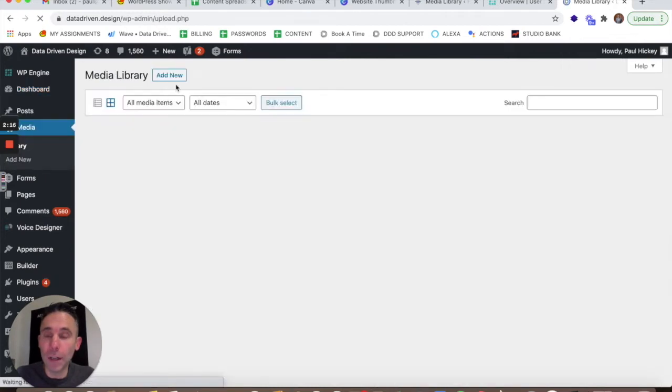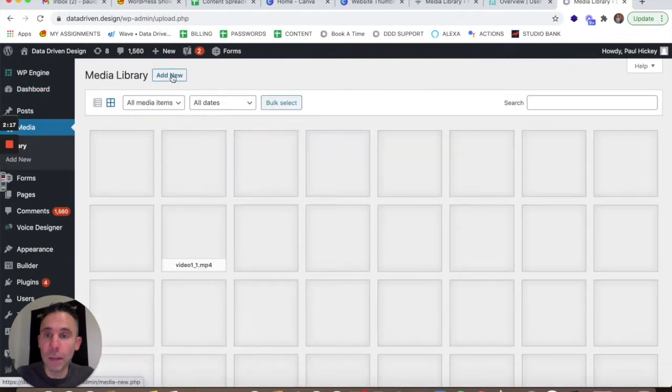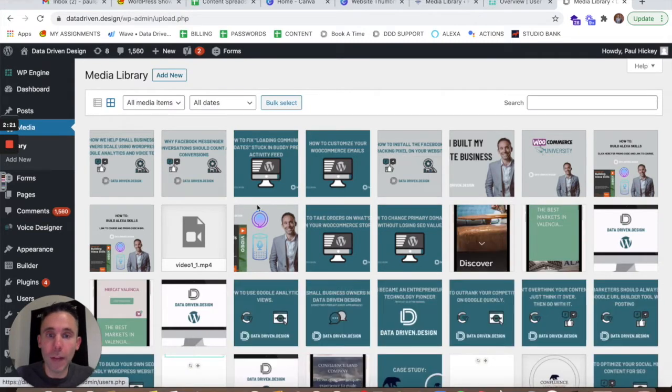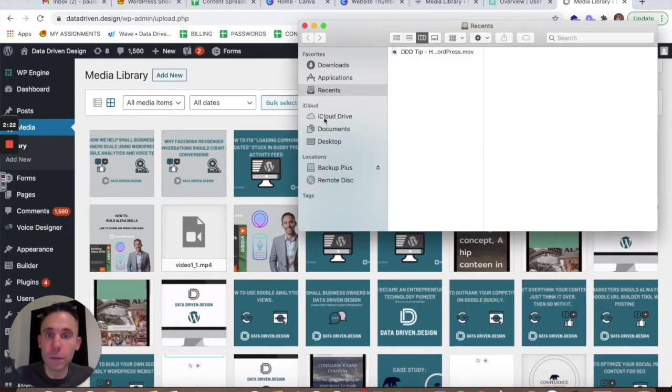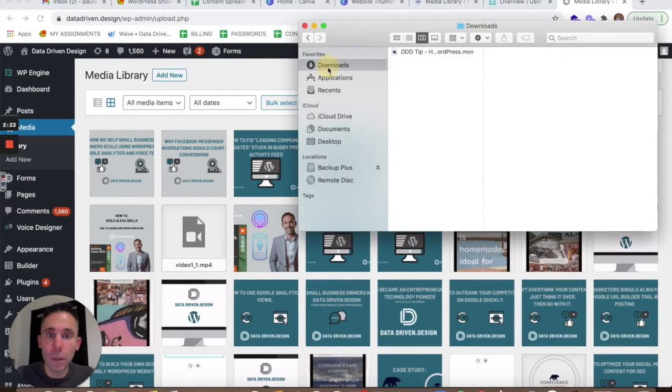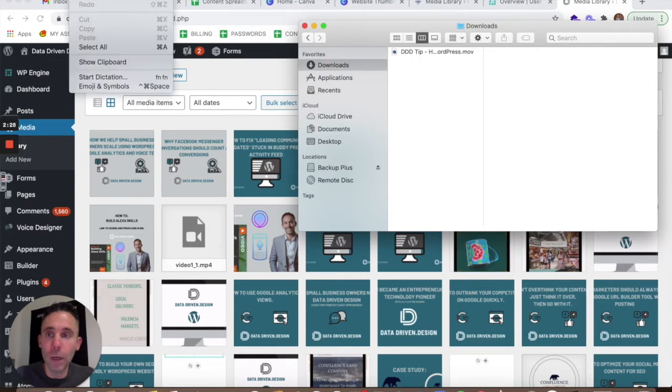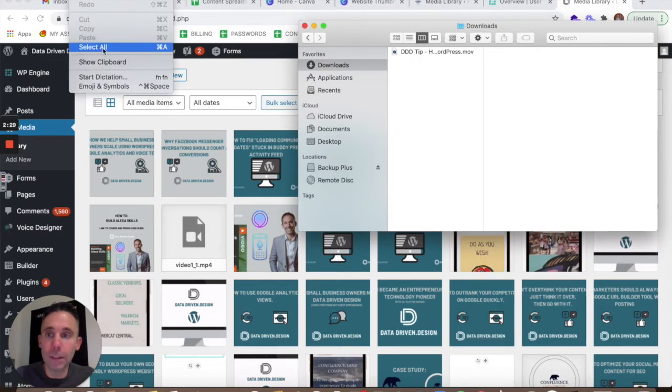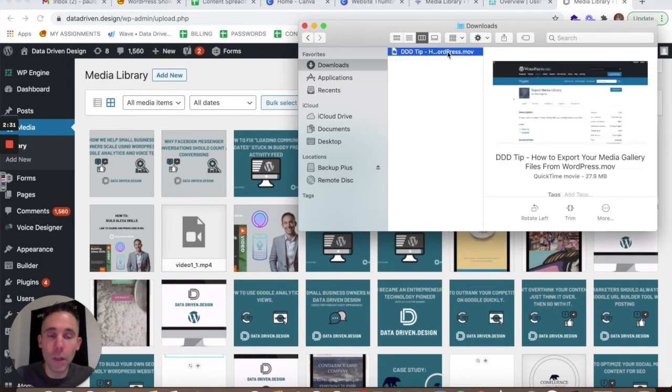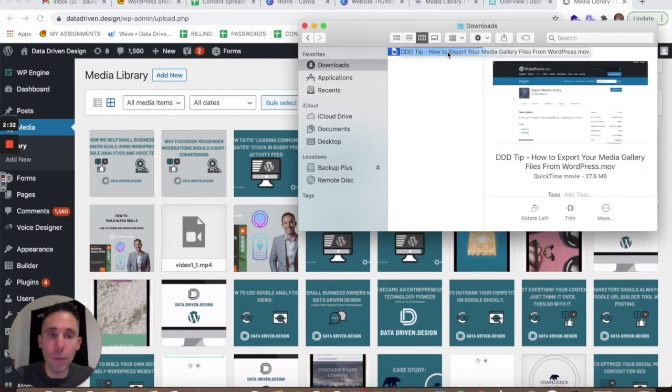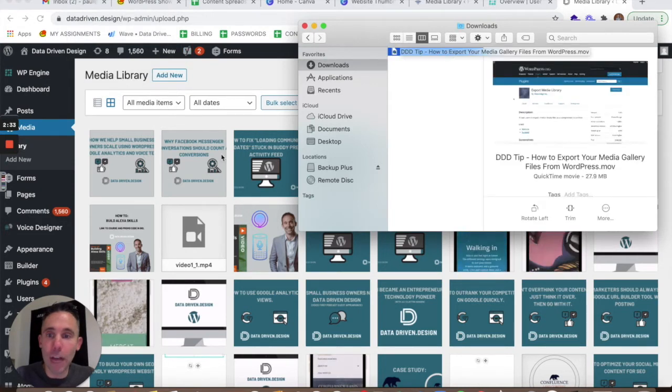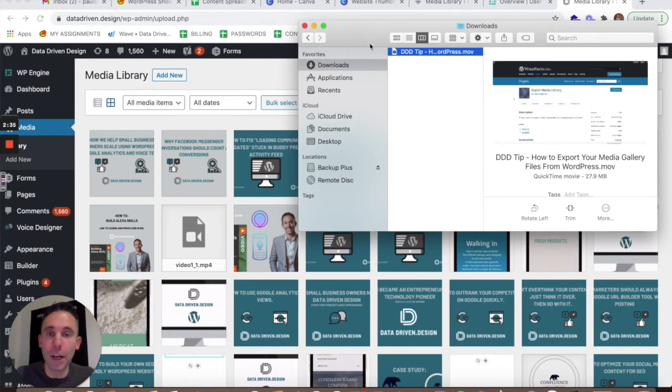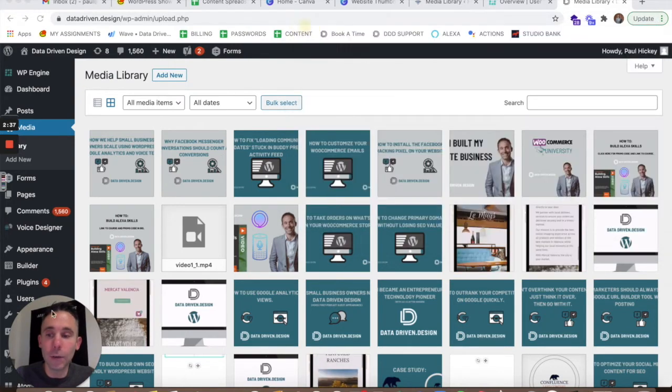open up the Downloads folder and then just drag every file, or if you want to go Edit, Select All, and then after all of them have been selected, drag every file into your media library in your new site and you should be good to go.